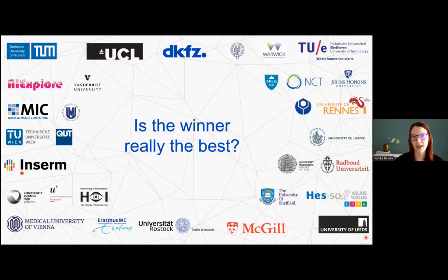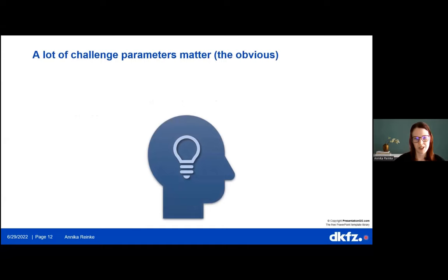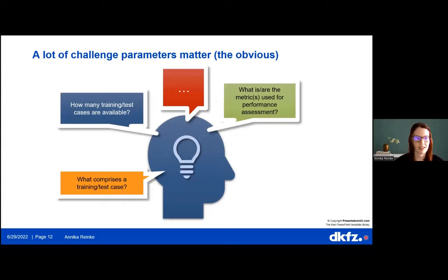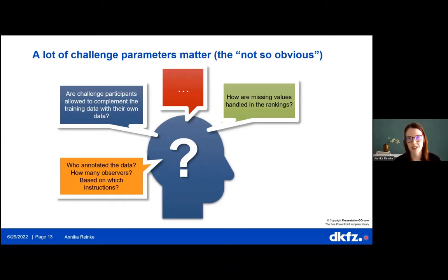Given the importance of these challenges, we asked ourselves: is the winner really the best, and do we have enough quality control? We first looked at reporting, because transparent and complete reporting of all facets of a study is universally commended. We identified challenge parameters that matter — obvious ones like which metrics were used and how many training/test cases, but also less obvious ones like whether participants could supplement training data with external data, how missing annotations were handled, and how many annotators were involved.